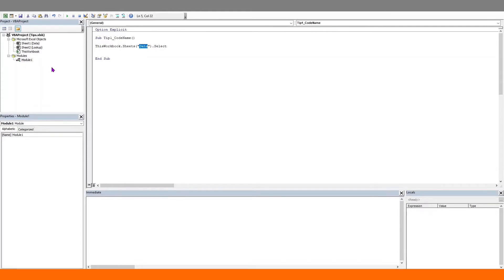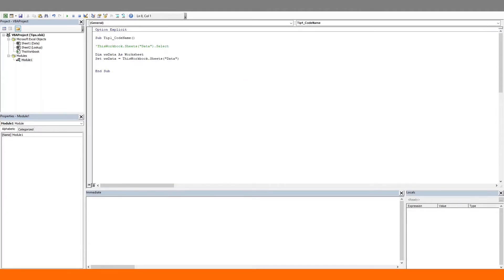If the code is going to be elaborate we could even assign a variable to hold the worksheet — name a worksheet variable, assign it to the data worksheet, and now we could use this variable going forward. But we can save these two lines of code by referring to the worksheet using the worksheet codename.